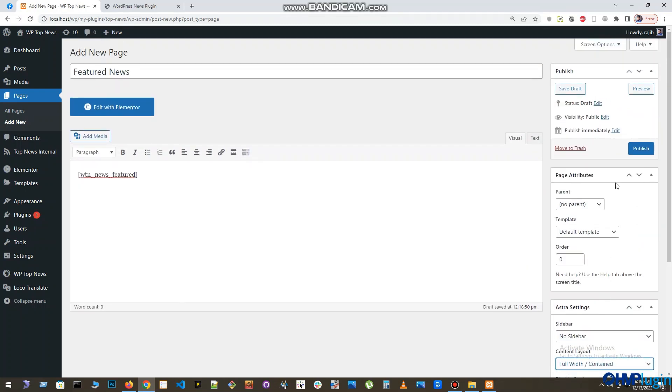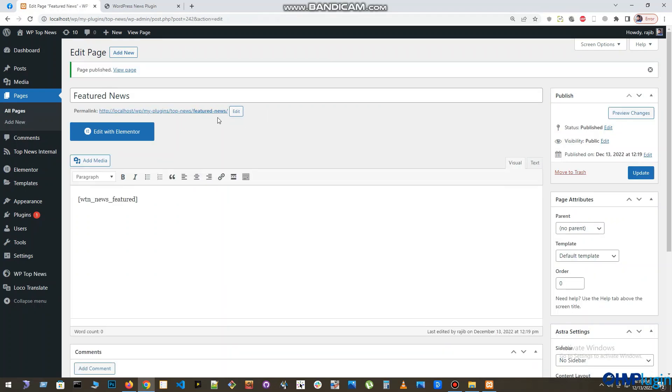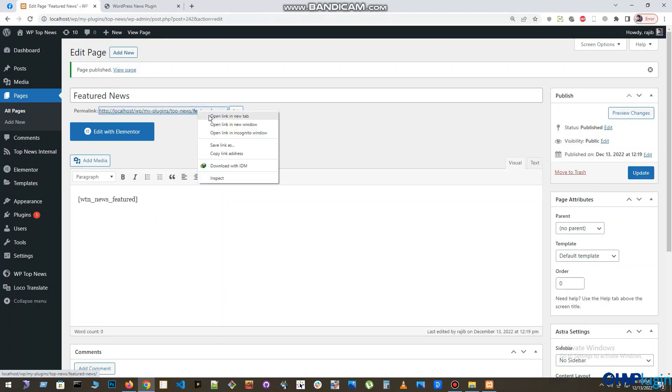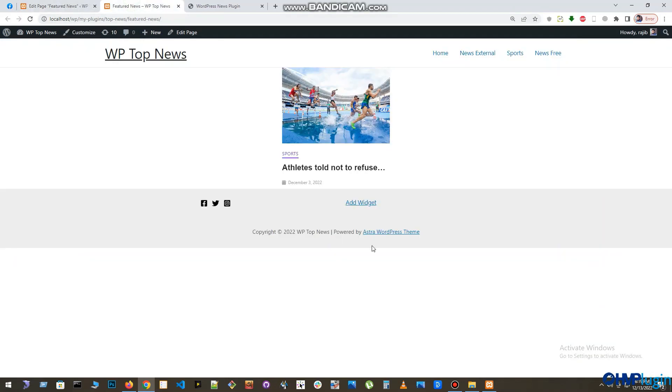Publish the page. Now, if you open that page, you should see that featured news on that page.